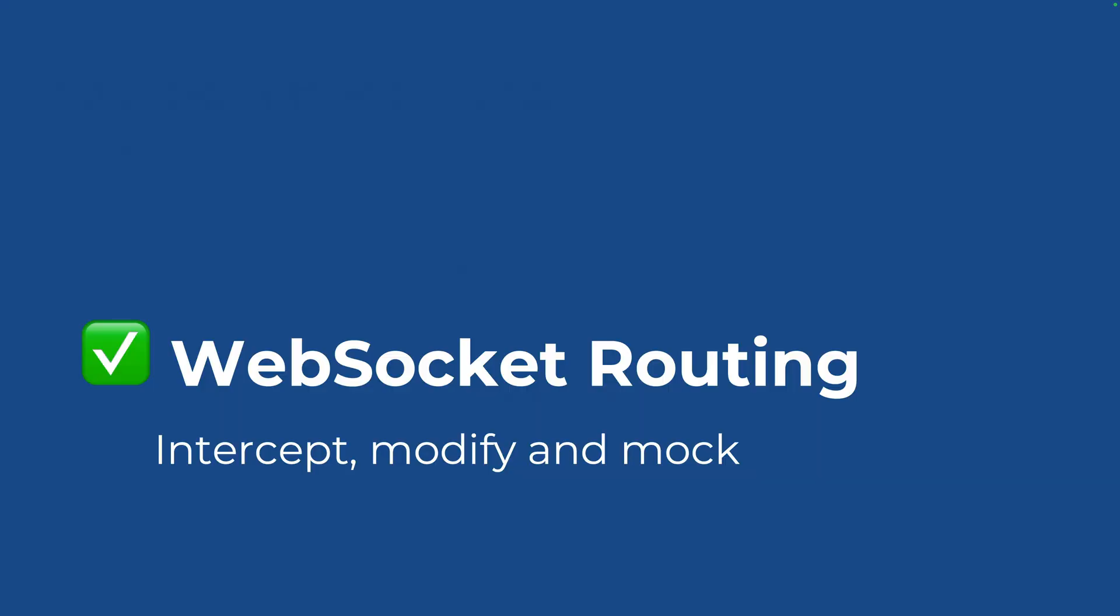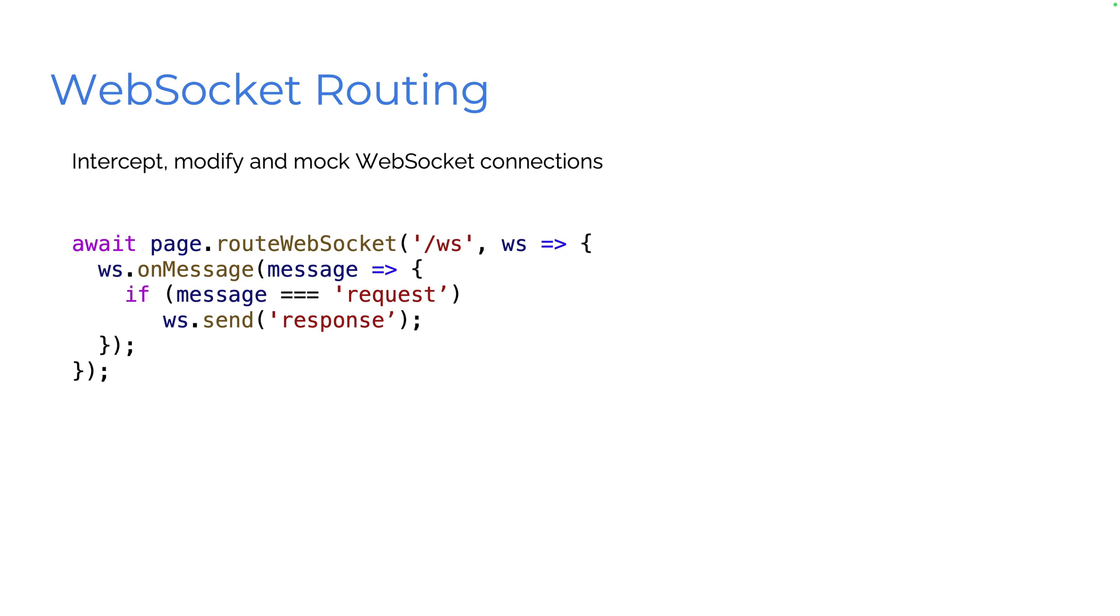Web socket routing to intercept, modify, and mock. So with web socket routing, we can now intercept, modify, mock web socket connections. And this basically is await page dot root web socket.